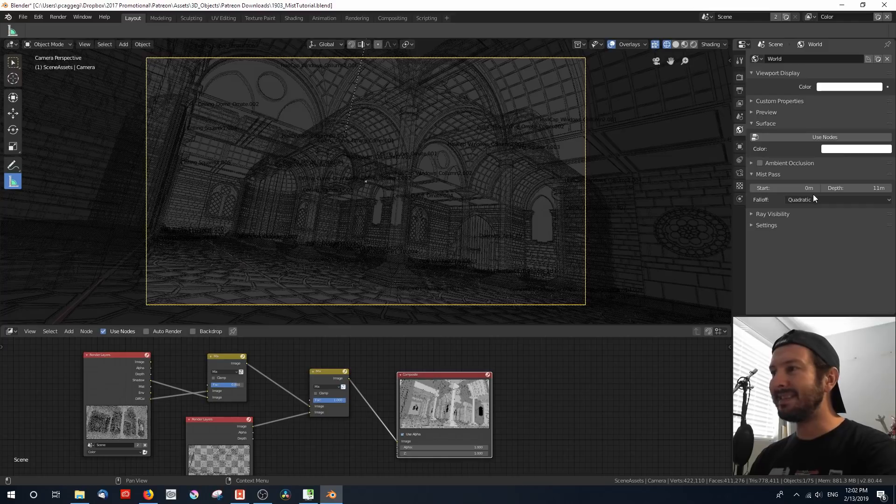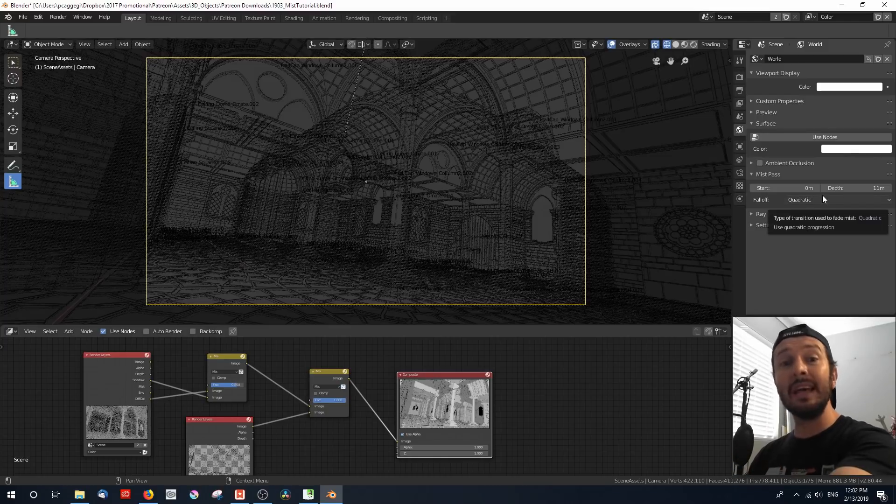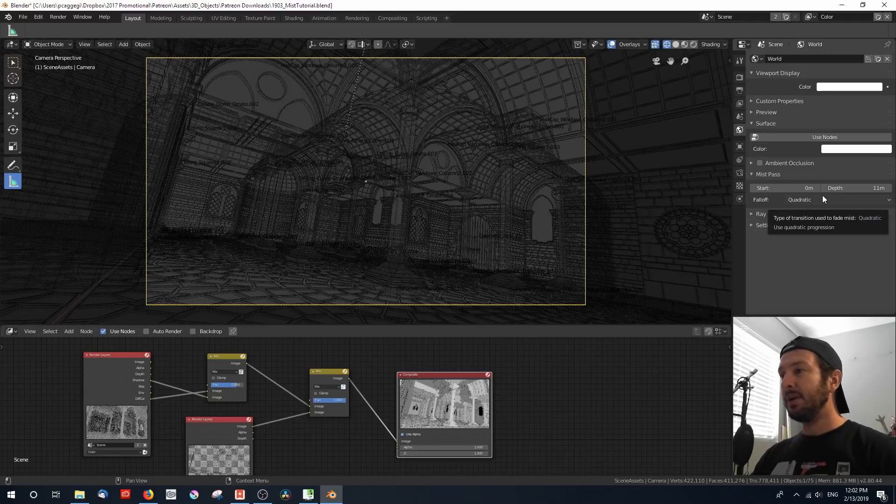So now our mist settings have been set up to start at the camera and only go 11 meters deep into the scene, which should be perfect for our purposes.